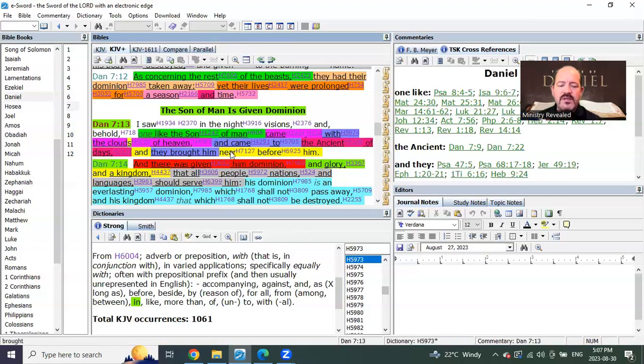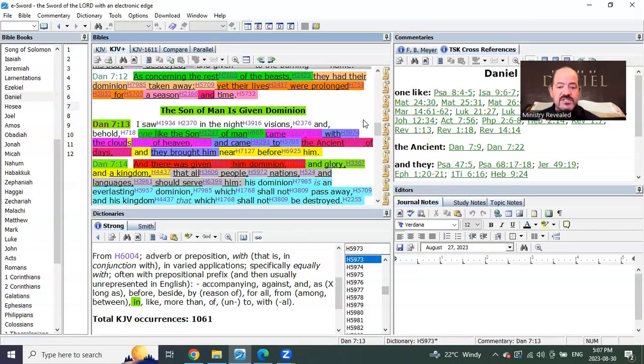one like the Son of Man come in the clouds of heaven. And he came to the Ancient of Days, and they brought him near before him, and there was given him dominion, glory, and a kingdom.